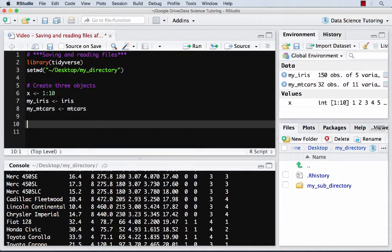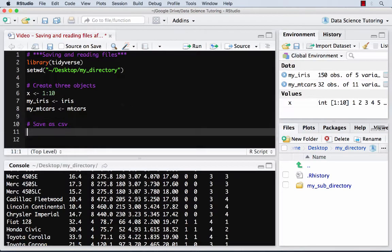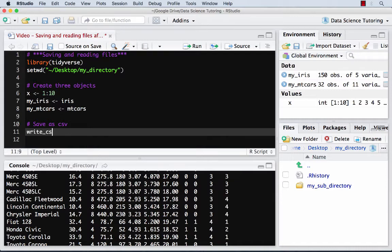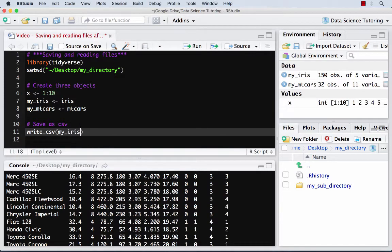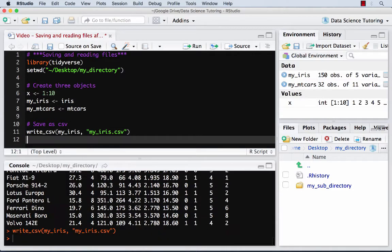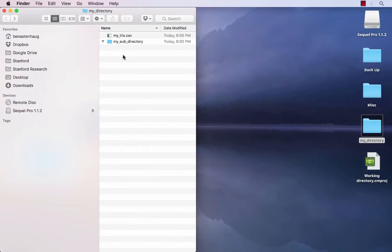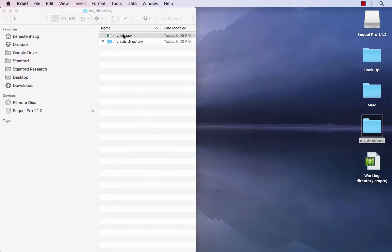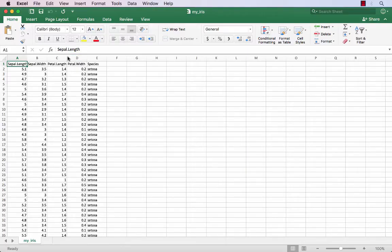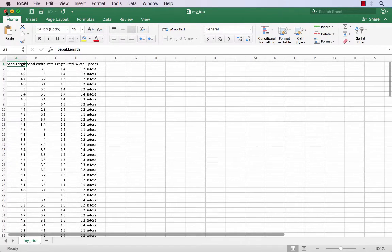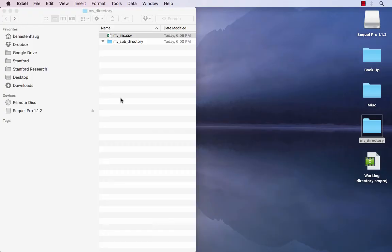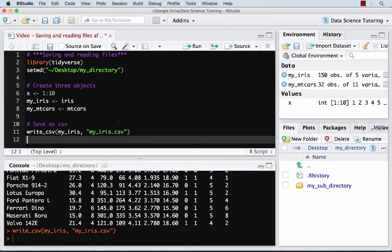So a very common thing to do is save as CSV. I can take one of these data frames, let's do my_iris, and save it as a CSV, which is a very comfortable format for Microsoft Excel and a variety of other programs to use, just comma separated values. And so the function is write.csv. I tell it what I want to write to CSV, and then I tell it the name of the CSV. And if I do that, it's going to save it to my directory. I see it here, I can double click, I can go in, and I have it saved.